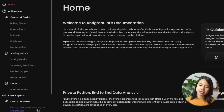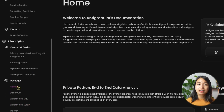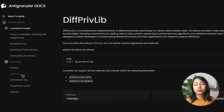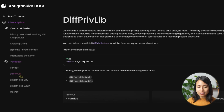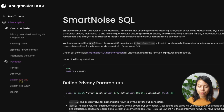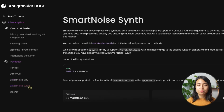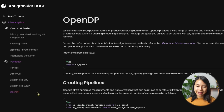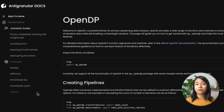For this competition, you can use a lot of packages such as oppandas, which is a private data version of pandas. There's also diff-preflip, which is useful for creating machine learning models on sensitive data. Next to that, we have smart-noise-sql to add noise when querying sensitive data using SQL, and smart-noise-synth which is useful for creating synthetic data. And finally, we have open-db, a great package for creating pipelines for exploring and wrangling sensitive data.